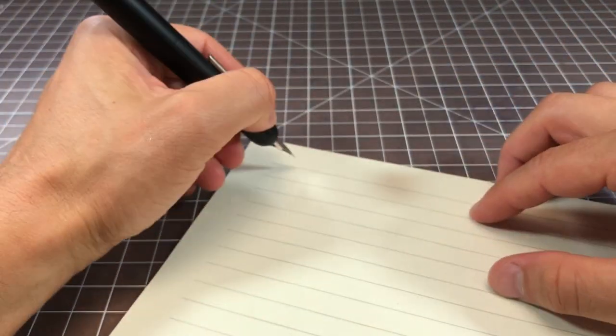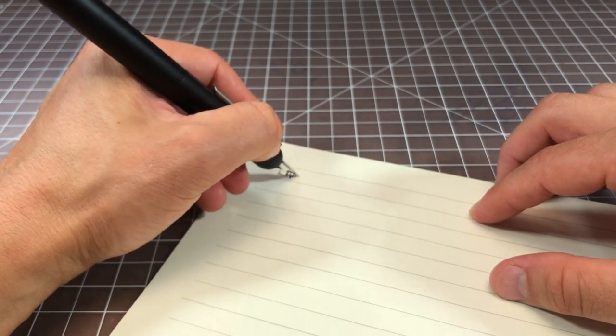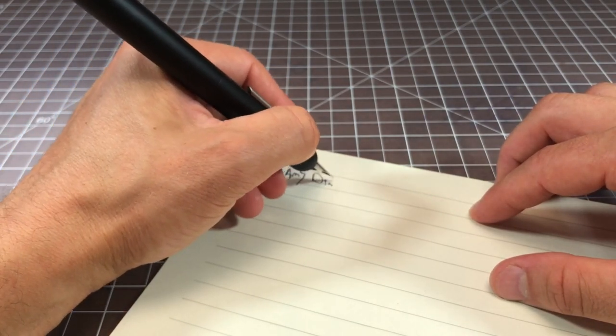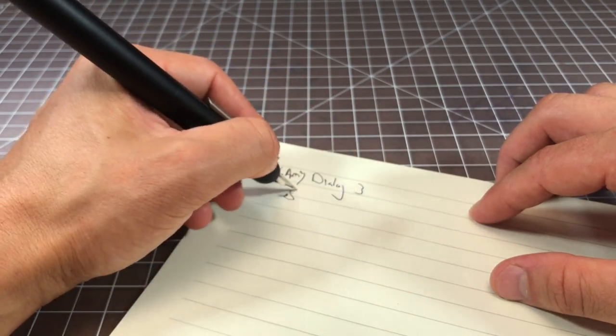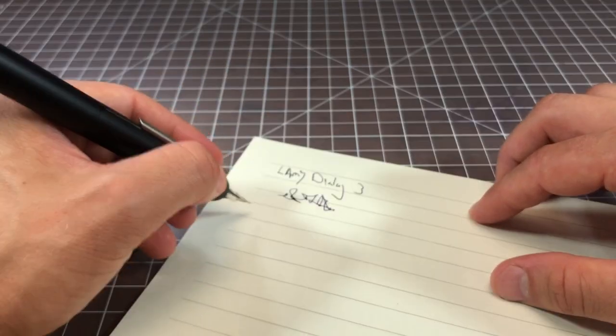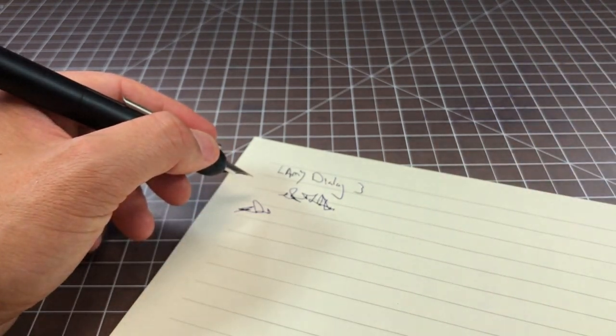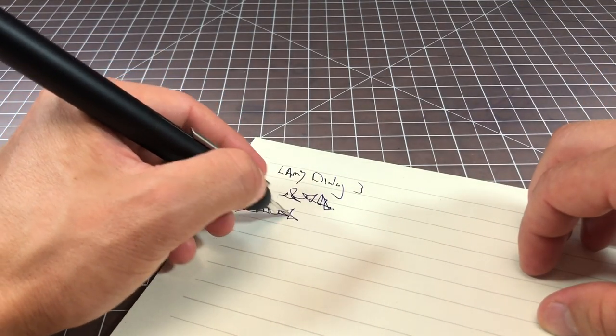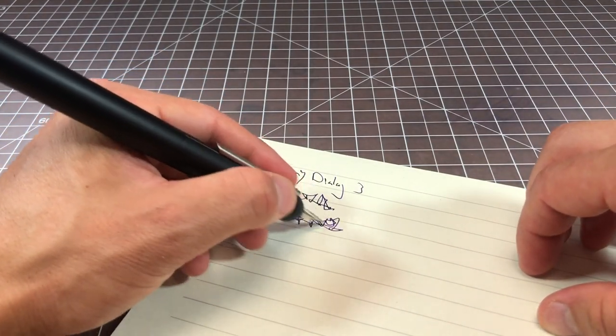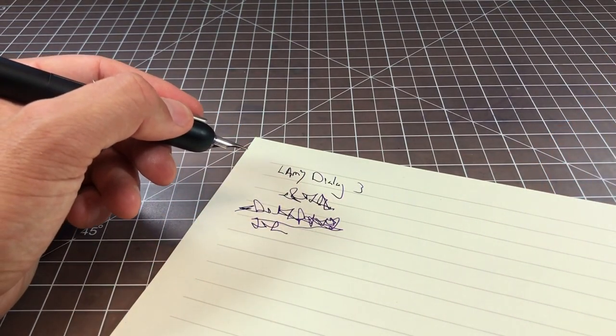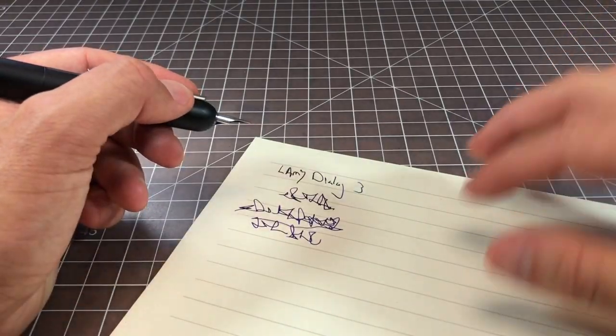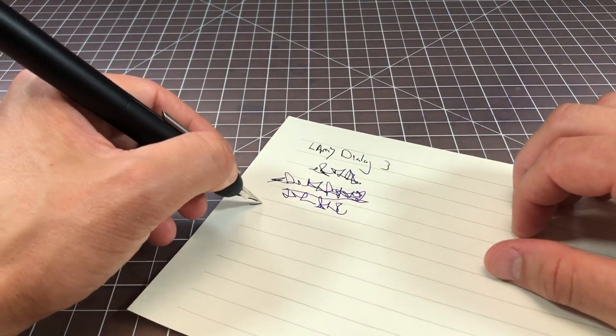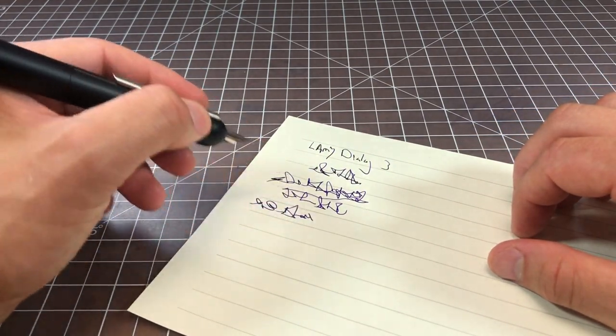Quick writing with this one. This is the Lamy Dialog 3. I think you could probably tell just from my scribbles that this is a very wet fine.